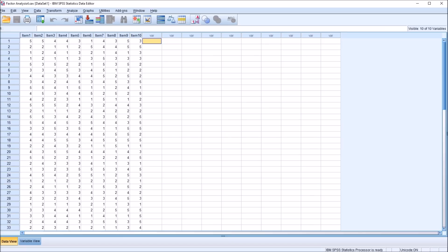Hello, this is Dr. Grande. Welcome to my video on calculating average variance extracted and composite reliability using SPSS and Excel. As always, if you find this video useful, please like it and subscribe to my channel.